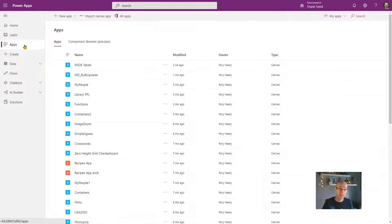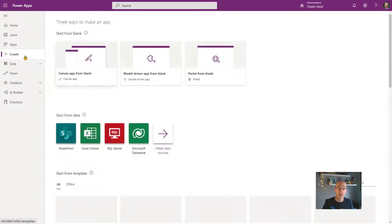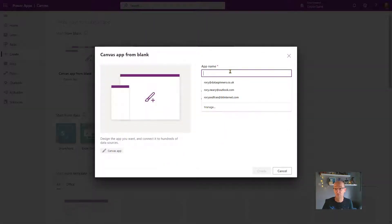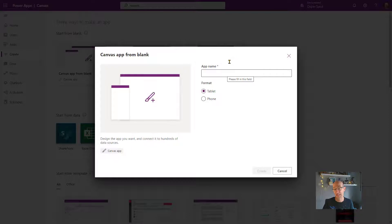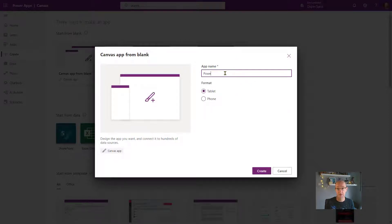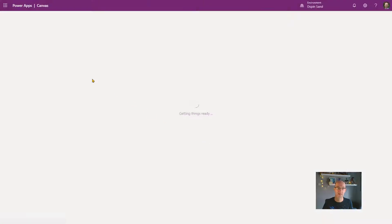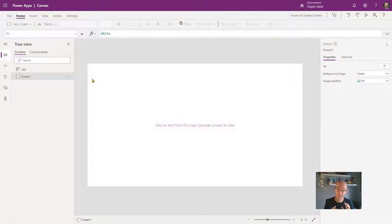I'm going to click on Apps, then Create. Then I'm going to do a canvas app from blank. It's going to offer me whether it's a tablet or a phone app. It's going to be a tablet app and I'm going to call it Power BI Embed Demo. Then I'm going to click create on that. It's just going to provision an empty app for us, and we're going to do this so quickly.